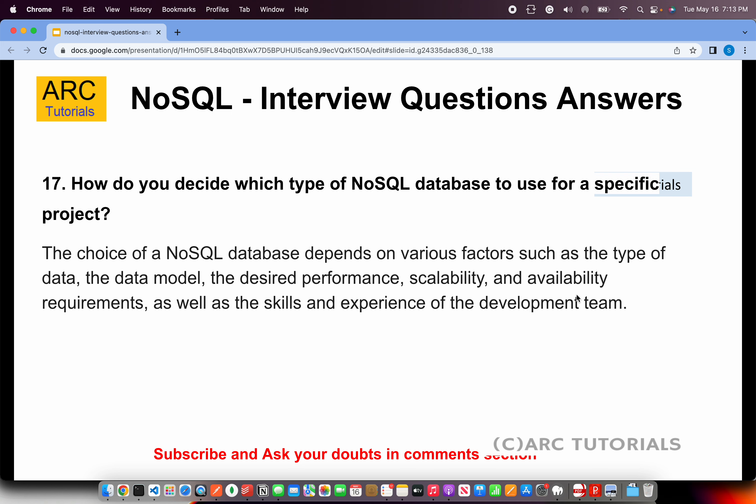How do you decide which type of NoSQL database to use for a specific project? The choice depends on various factors including the type of data, the data model, required performance, scale, complexity of data structures, and availability requirements. It also depends on the skills and experience of the development team — you cannot bring in HBase or Couchbase if your team comes from a traditional SQL background.